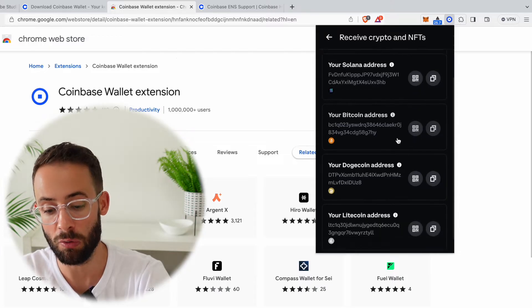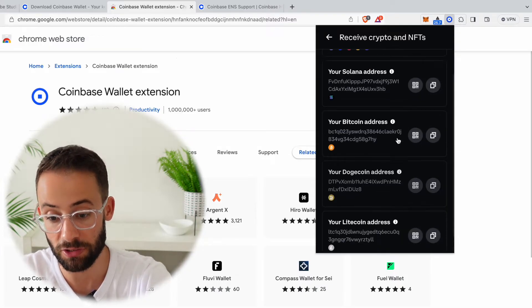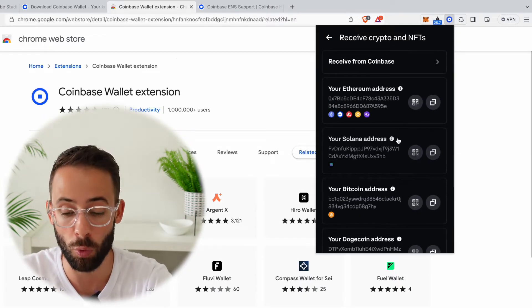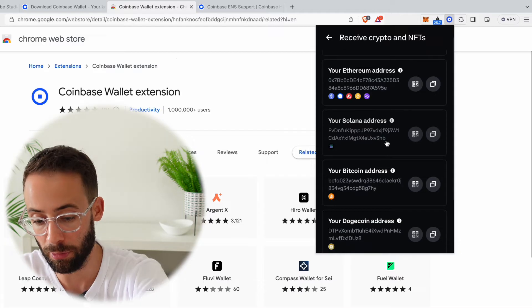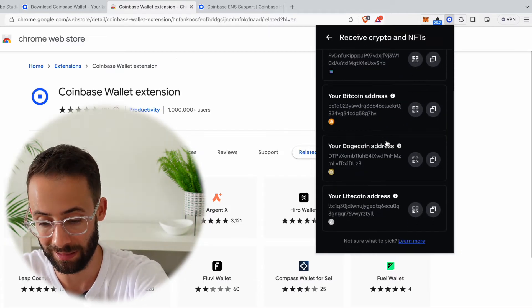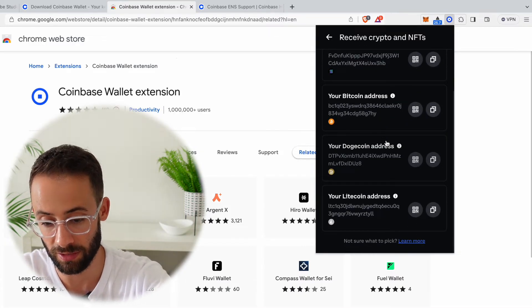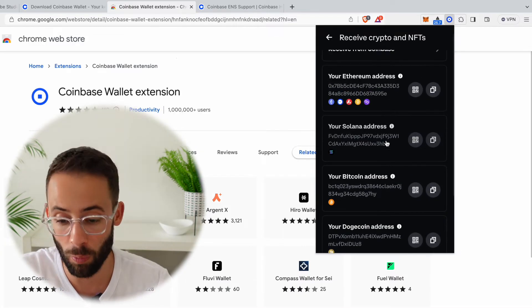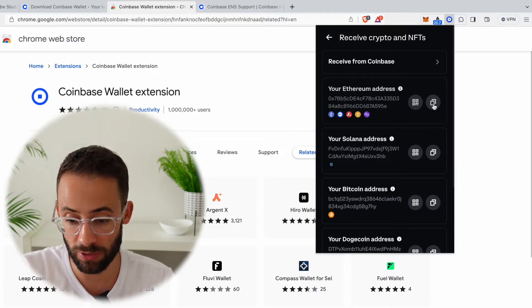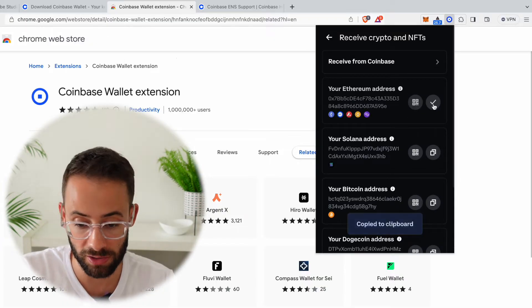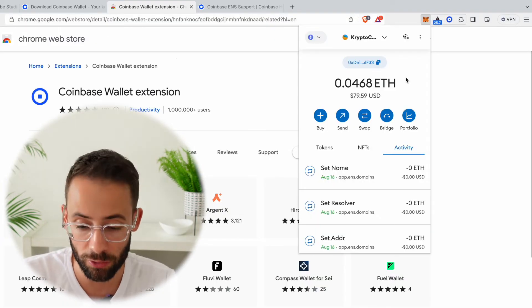And when you hit transfer from another wallet, you're going to see the list of all of the different addresses that are associated with your Coinbase Wallet. So you can see here I have Ethereum, Solana, Bitcoin, Dogecoin, and Litecoin to start. So if I wanted to, say, fund my wallet with some Ethereum, all I would do is copy this wallet address. Then I could go to another wallet where I have some cryptocurrency and transfer from there.